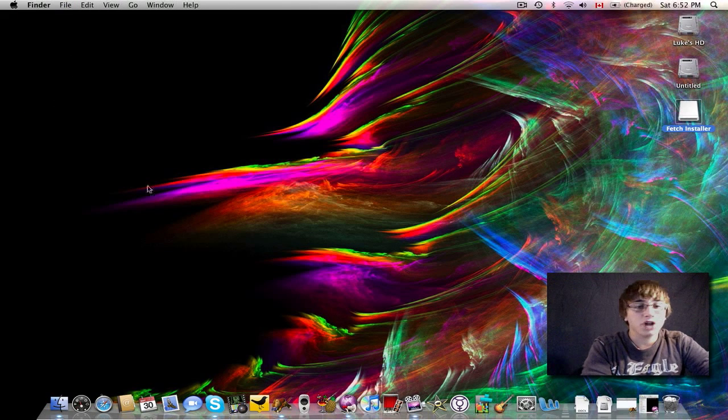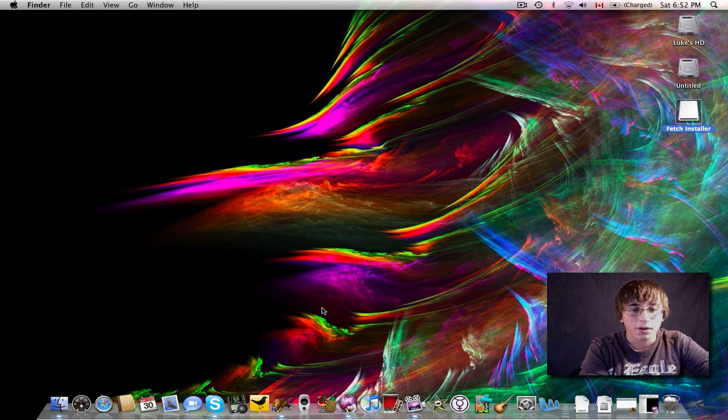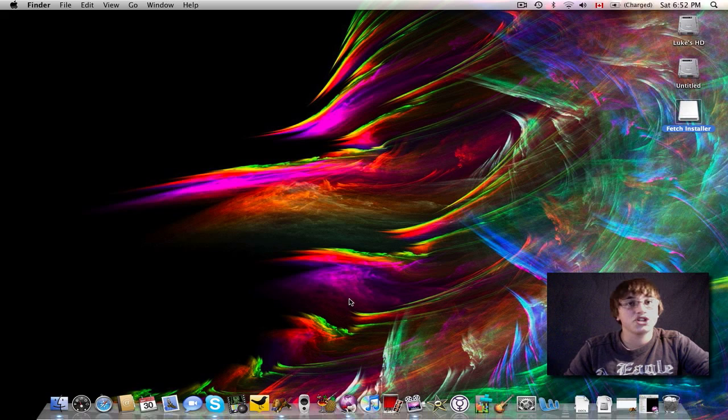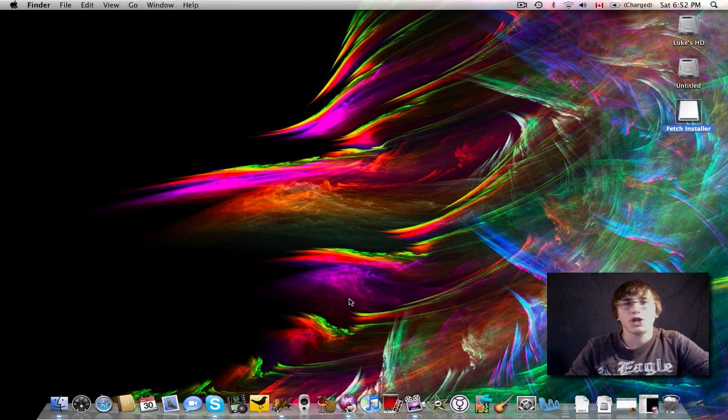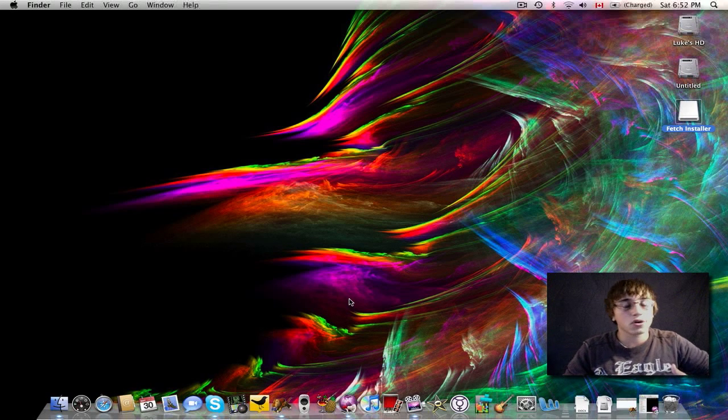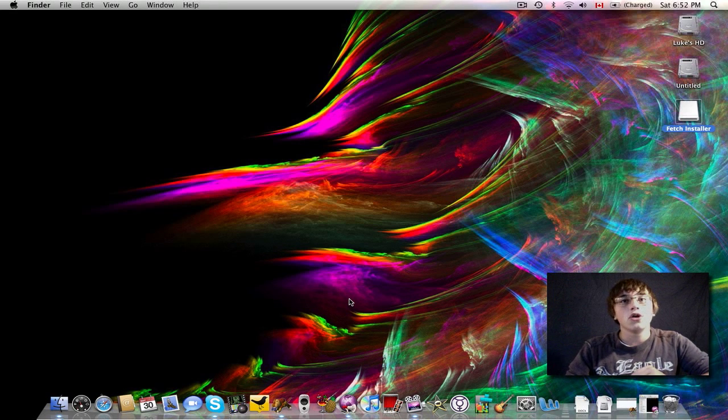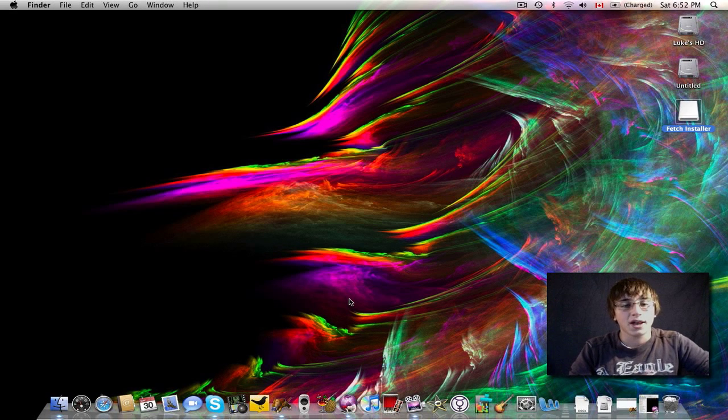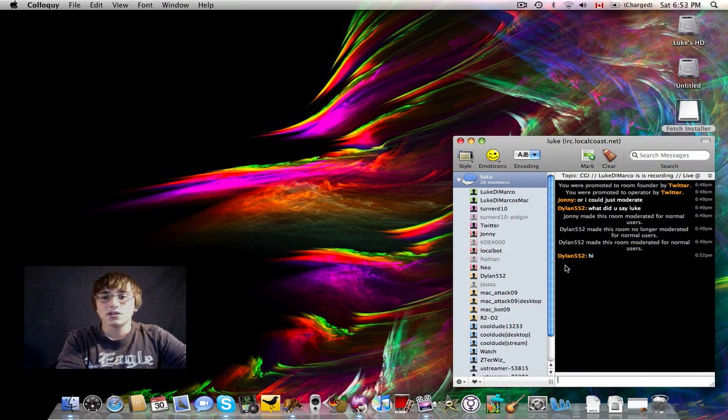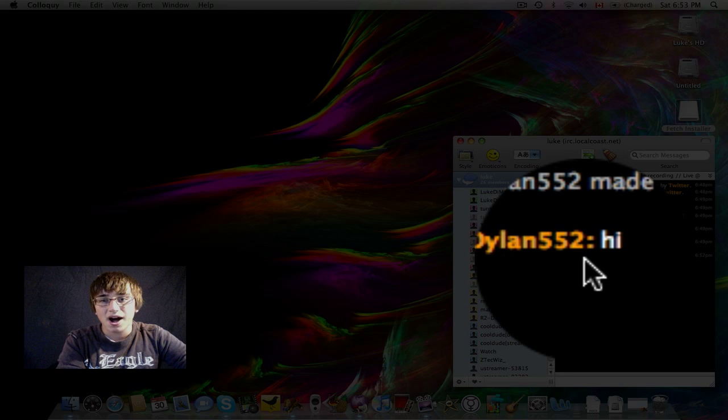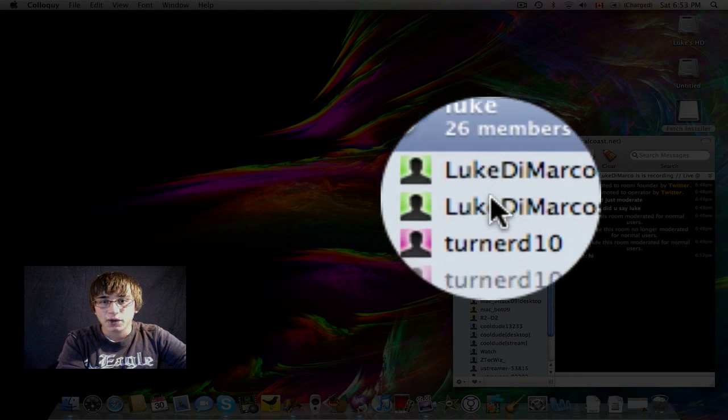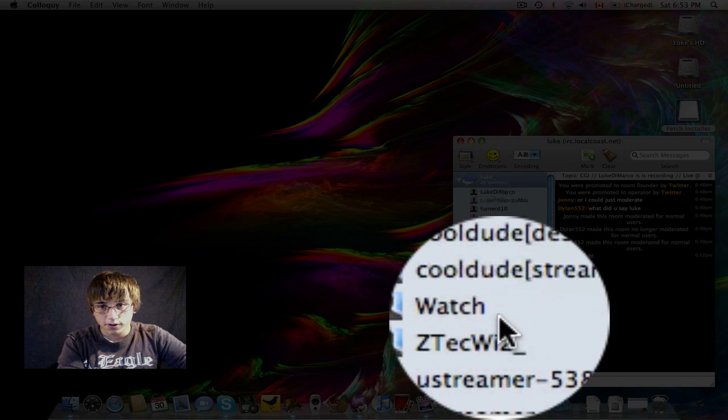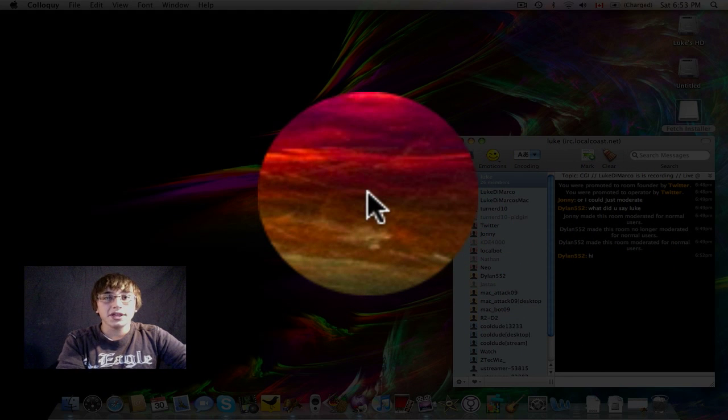The next application I want to talk about today is Colloquy. Colloquy is an IRC client, and if you don't know what IRC is, IRC stands for Internet Relay Chat, and it's what's used to chat with chat rooms on Ustream.tv or WildRide.org, which is an IRC network, or my particular IRC network, which is run by LocalCoast, who can be found at LocalCoast.net if you want a chat room. Just check them out. So when you open up Colloquy, you see this is the window here. Dylan552 in my chat room just said hi. I currently have 26 members in my chat room. All of these people are in my chat right now, Ustreamers and other people. So it's really great.